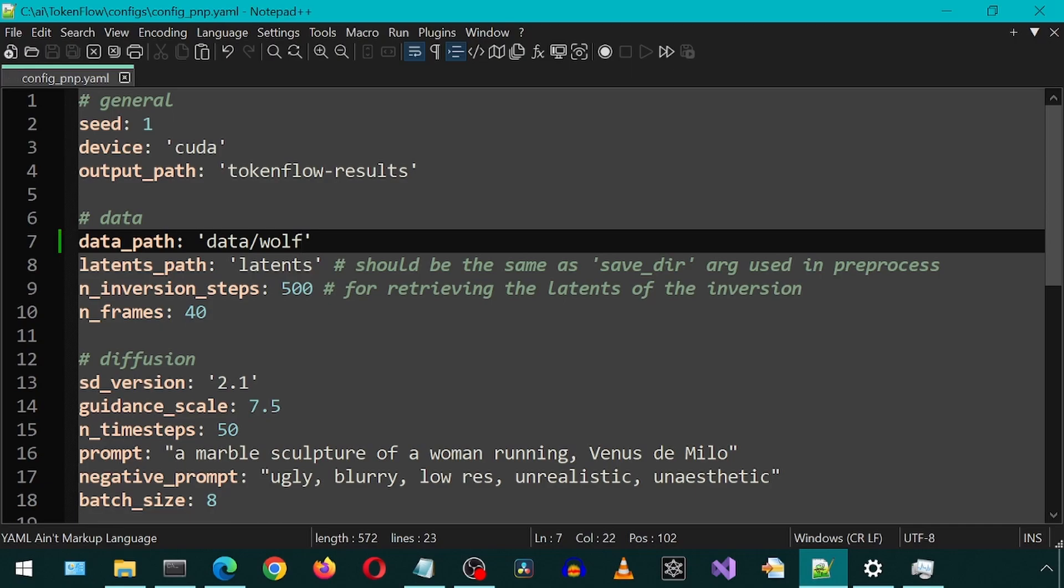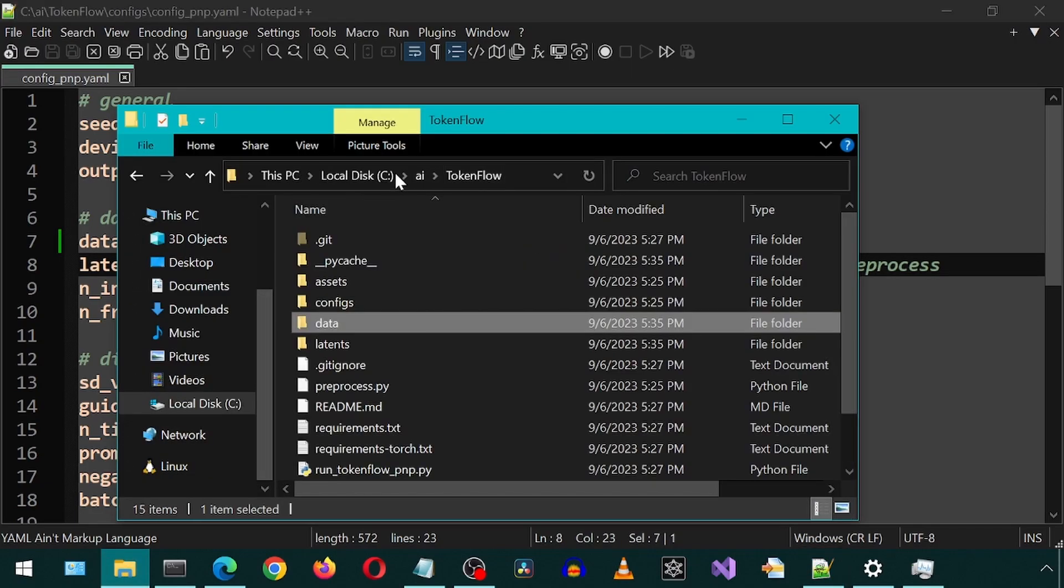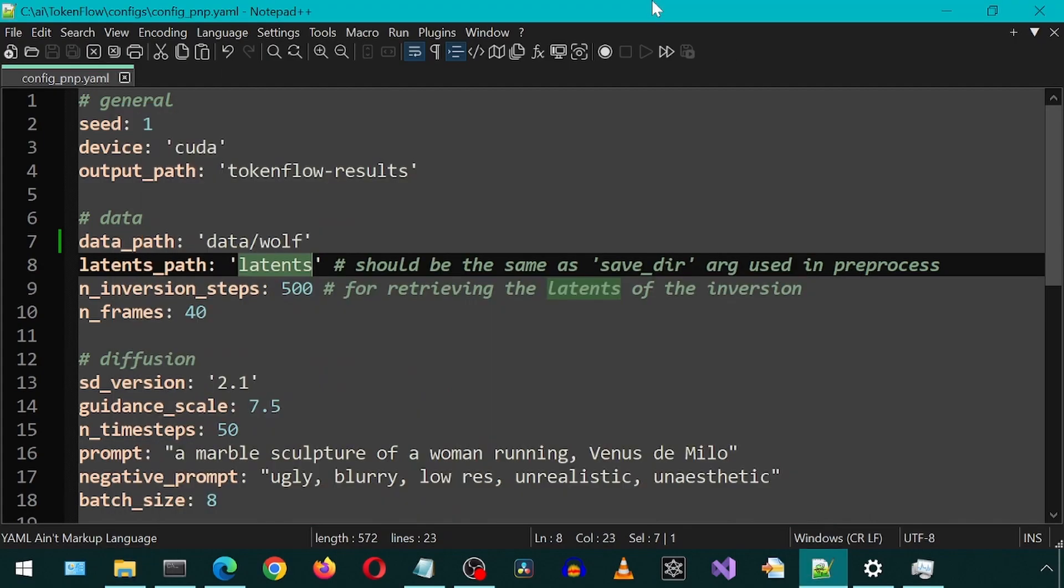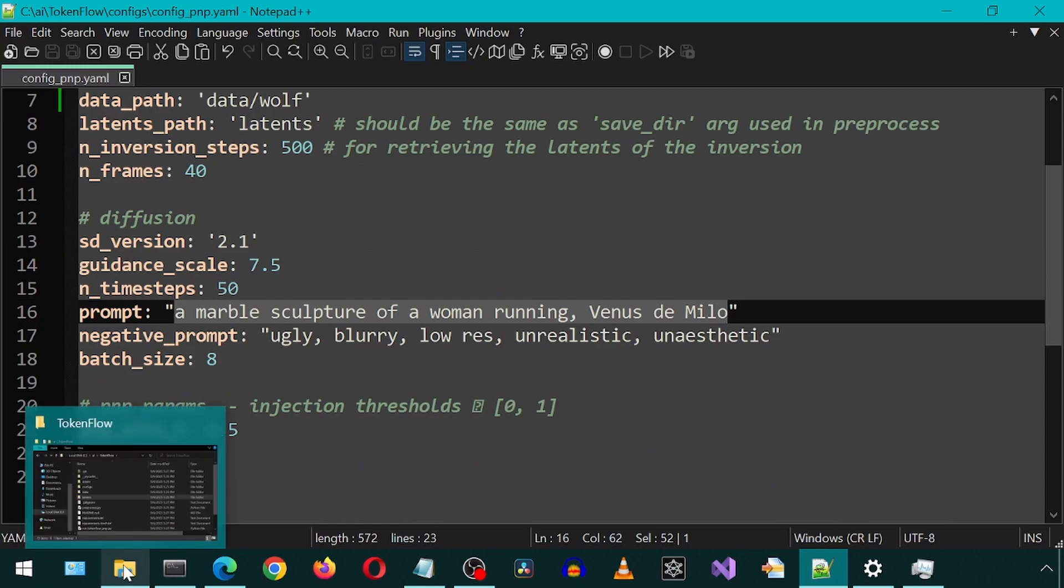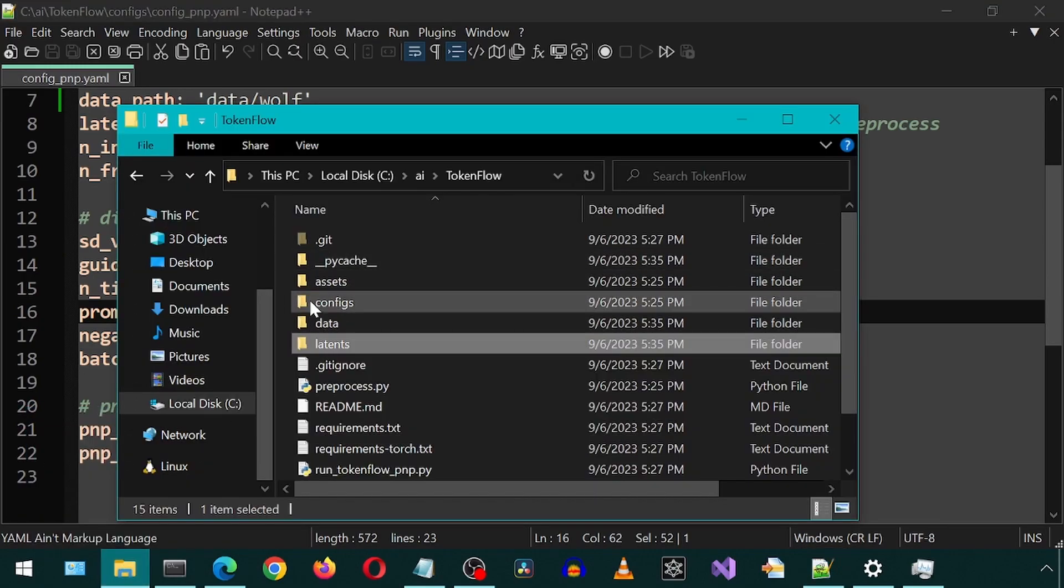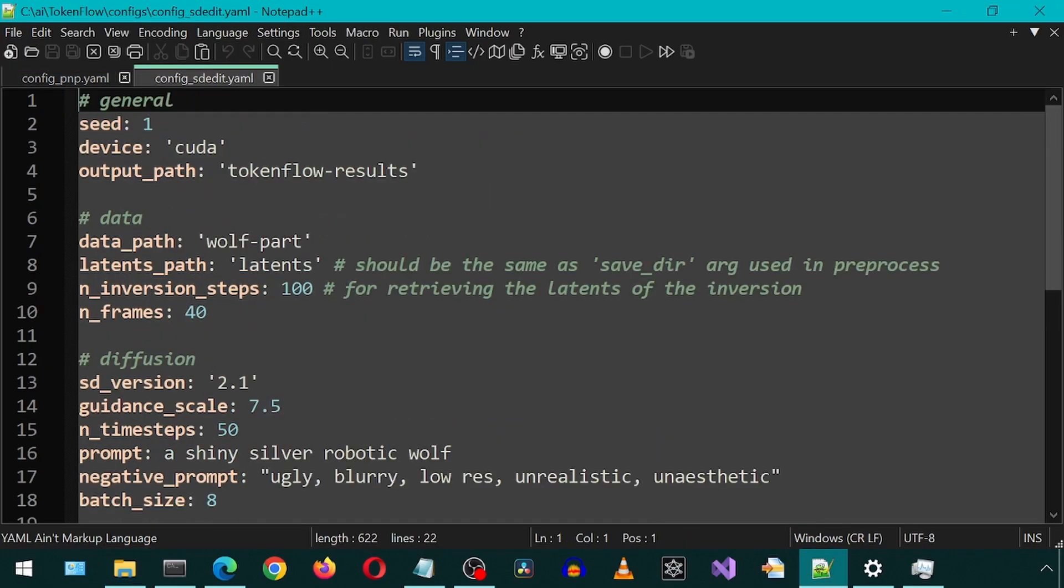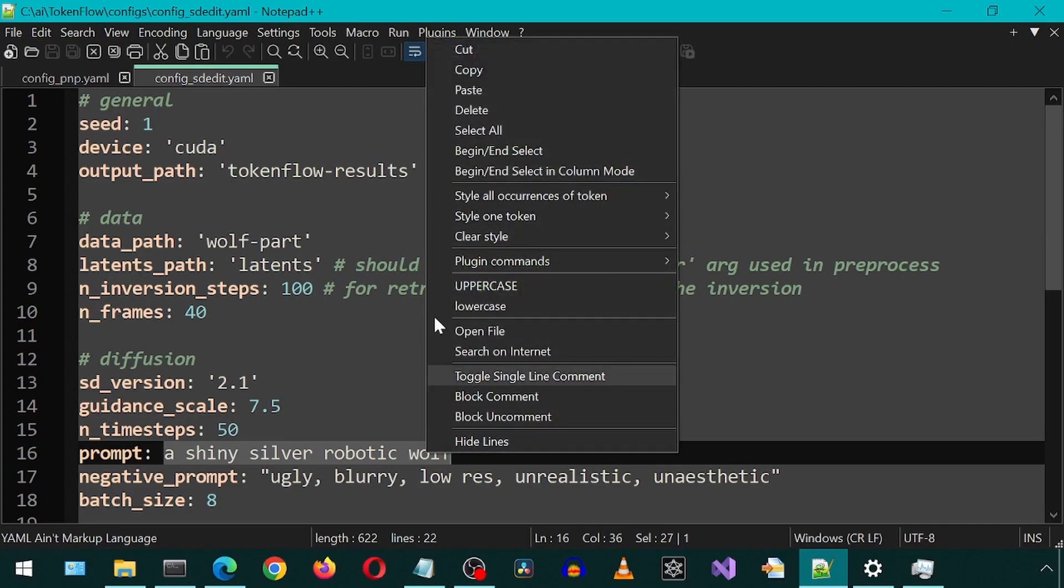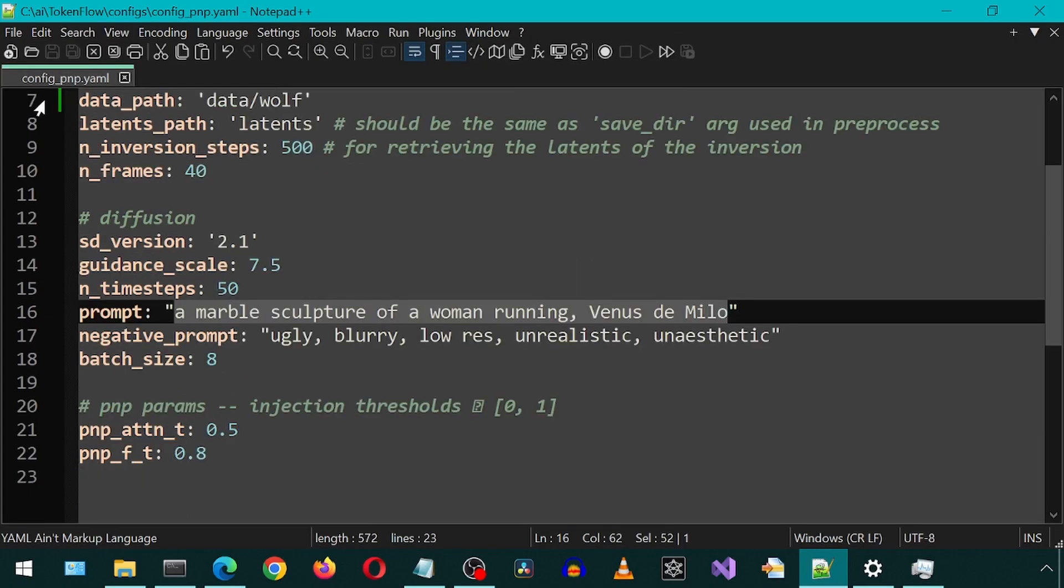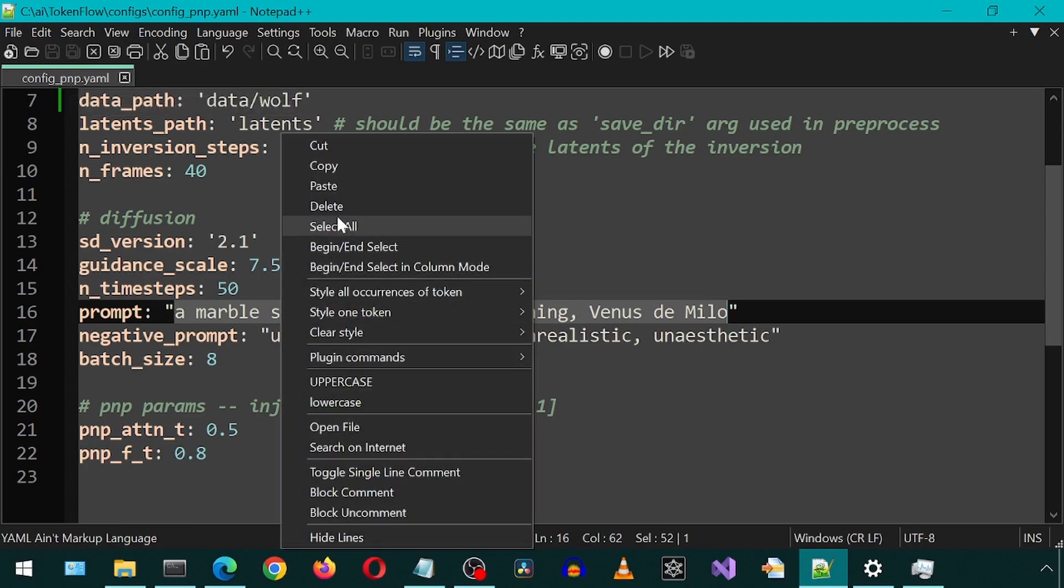It was called wolf. For the latence, we can leave that as it is because the folder that it generated was called latence. And now we just need to modify this prompt. I am going to steal the prompt from that other config file that is in the config folder, so that way I have to do less typing. I'm going to copy-paste the command from that other config into our config. The prompt is now set to a shiny silver robotic wolf.